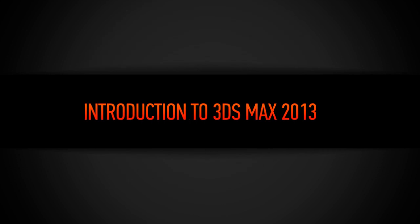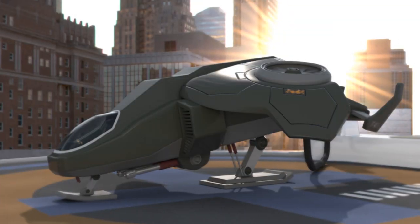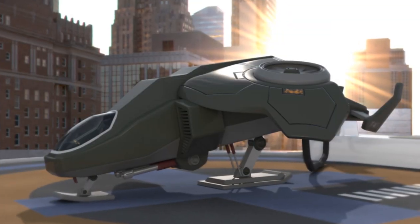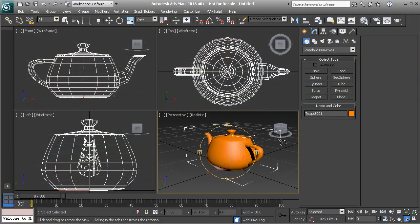Hey everyone, this is Kyle, here to give you a sneak peek at Digital Tutors' all-new Introduction to 3ds Max 2013 training.